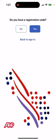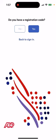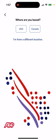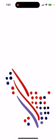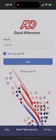If you have a registration code, you can just enter that. Then you need to enter where you're based — it's available only in the US or Canada. Other locations are not available.